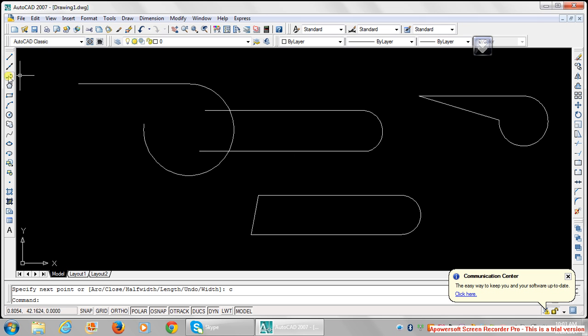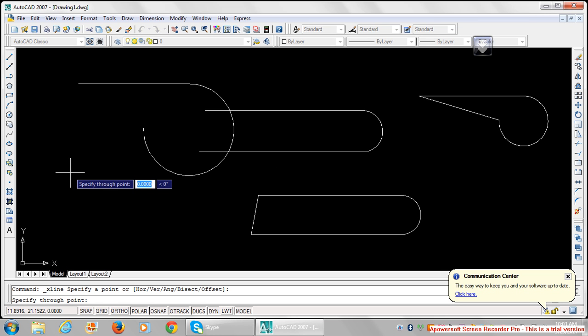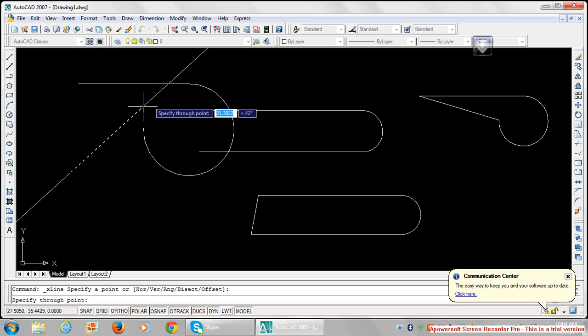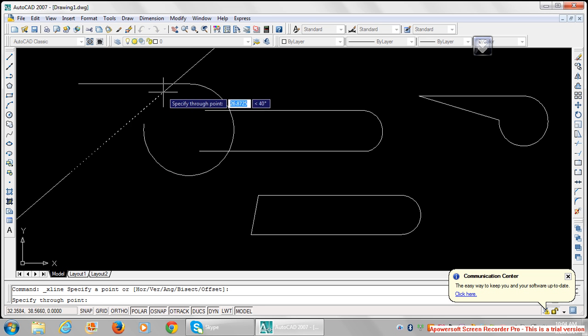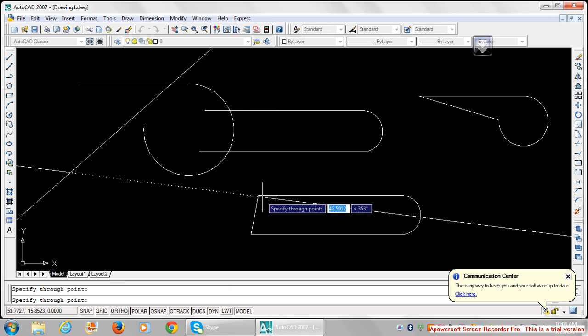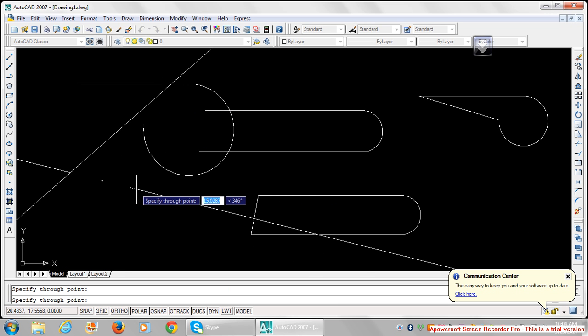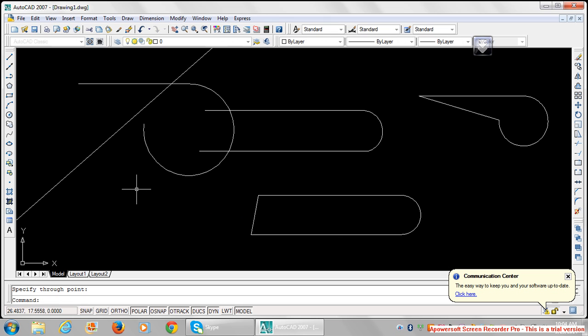If you want to draw a construction line, you can use this command. It's for construction line. Once you click on it, pick the line, pick a point, pick the other point, or just press enter. This is a construction line used for showing directions and the way things are moving.